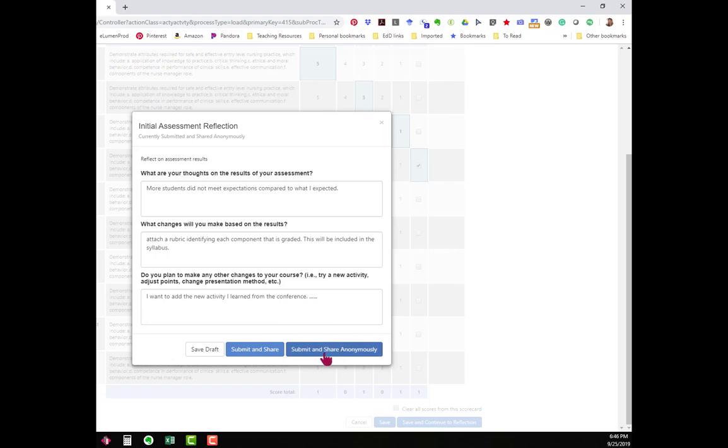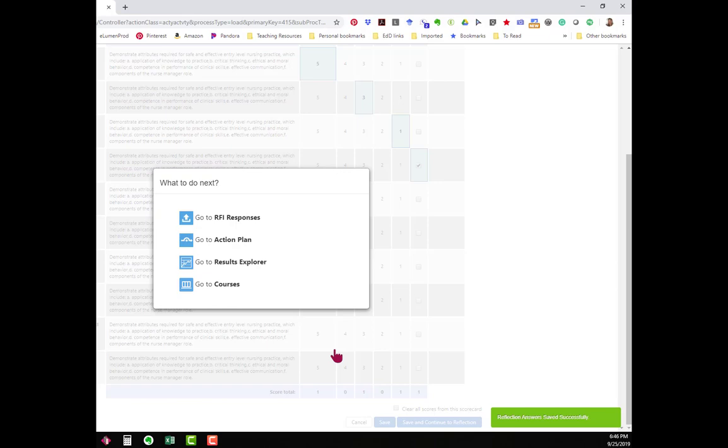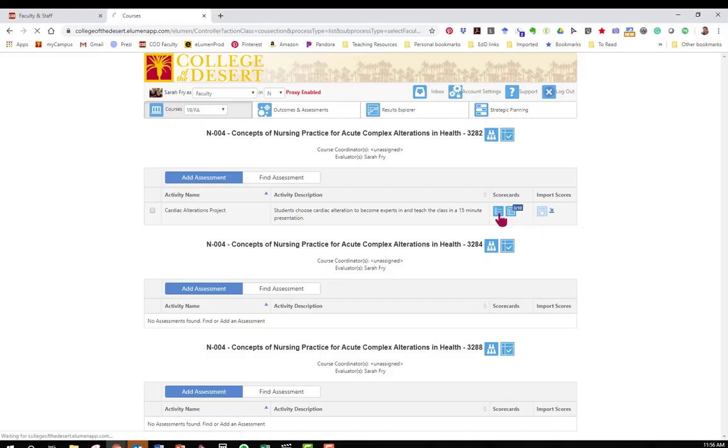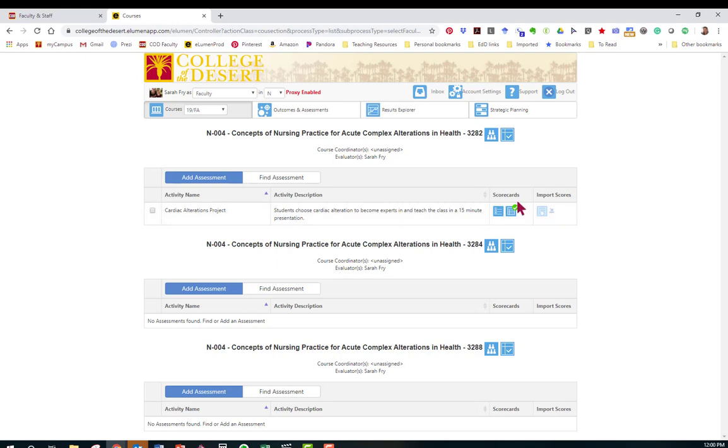Next, you will submit and share anonymously. Congratulations! You have completed your assessment in eLumen. If you go to courses, the course, cardiac alterations, and you see this green check mark? That means that I scored everybody and everything is done. These other sections have not been assessed.